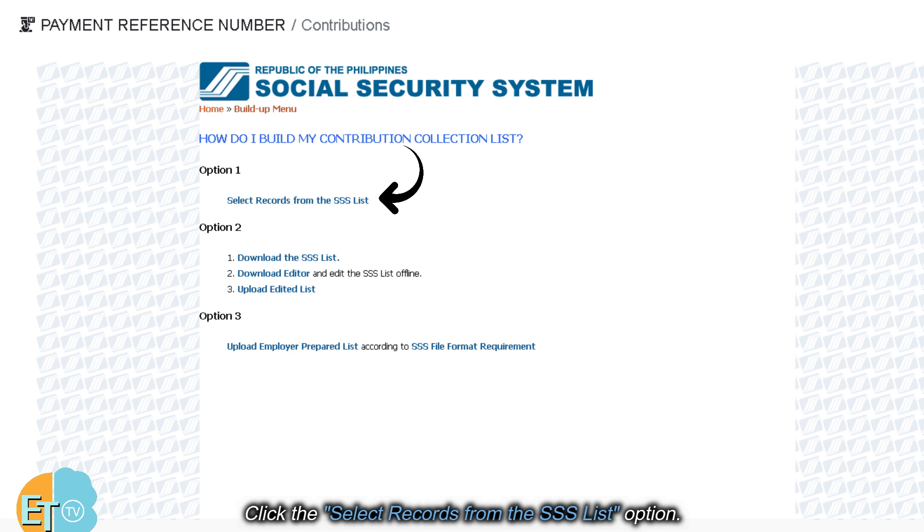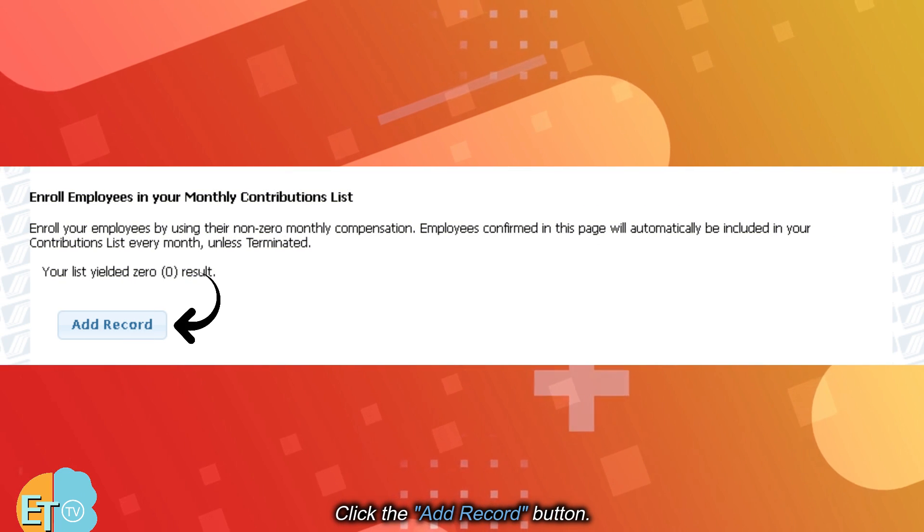Click the Select Records from the SSS List option. Click the Add Record button.